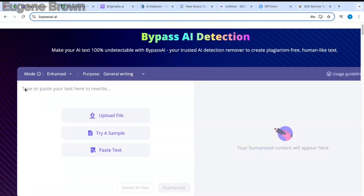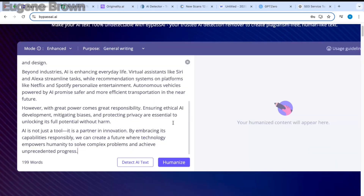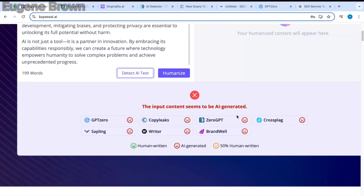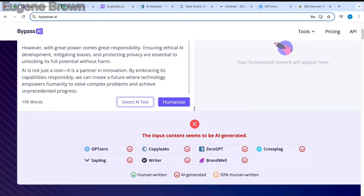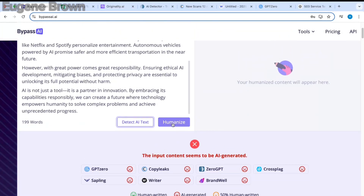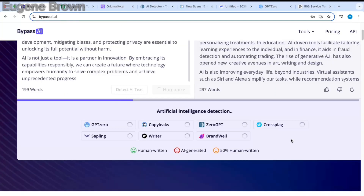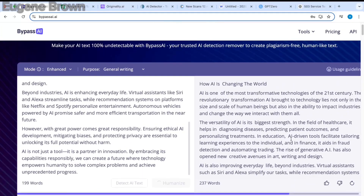I'm going to paste in the text from ChatGPT. As you can see, we can also detect AI using Bypass AI as well as humanize our text. Let's detect AI first — you can see that Bypass AI has noted that this is AI-generated content. So right now let's humanize the text. I'm going to click on humanize, and it's going to carry out the analysis. Here we have the text humanized on the right-hand side.